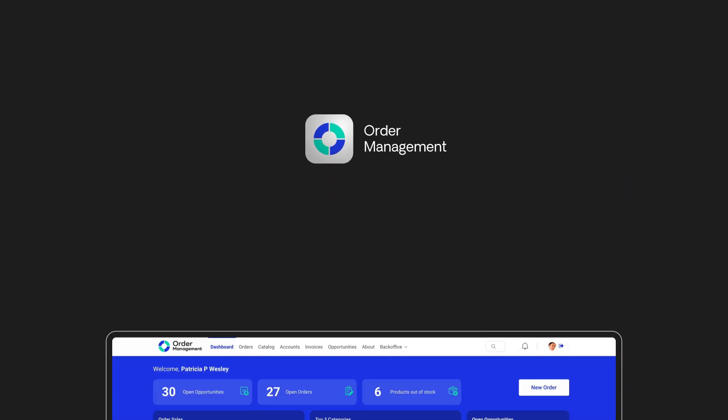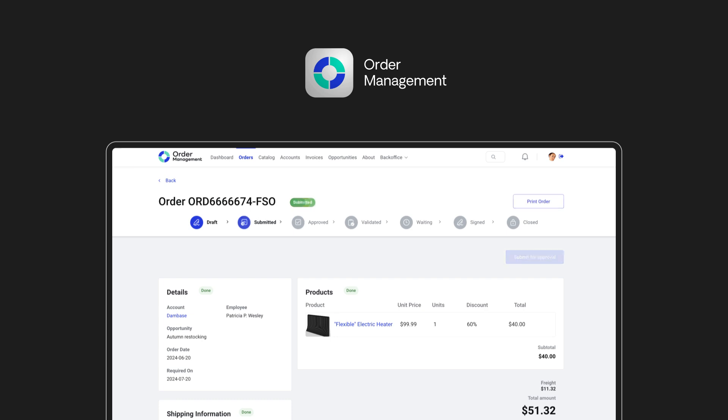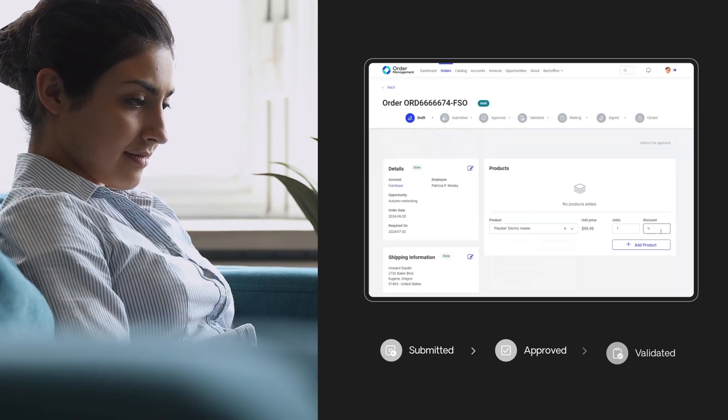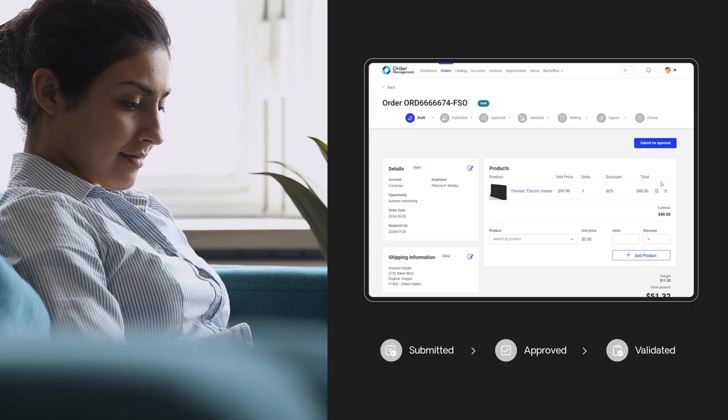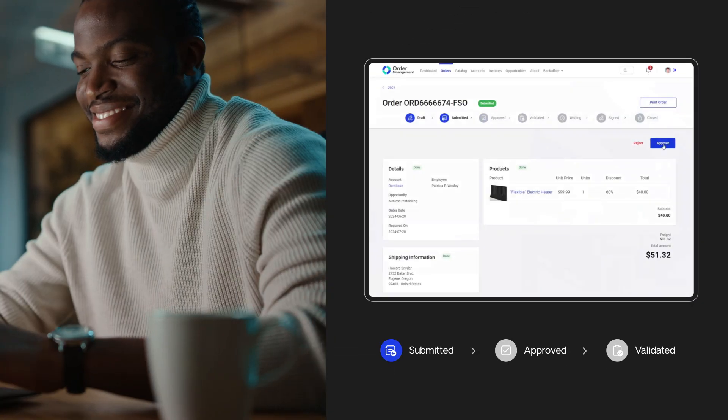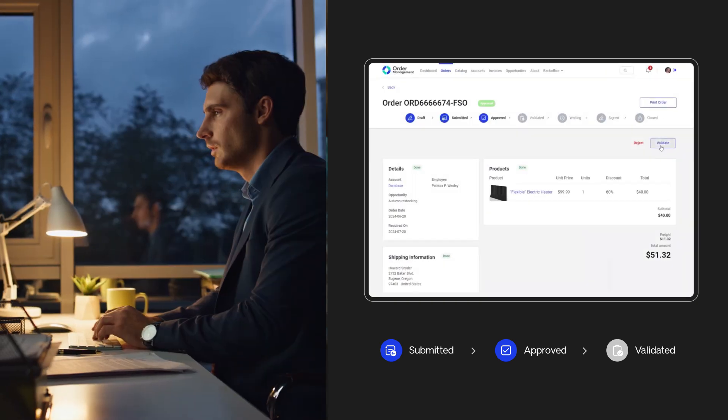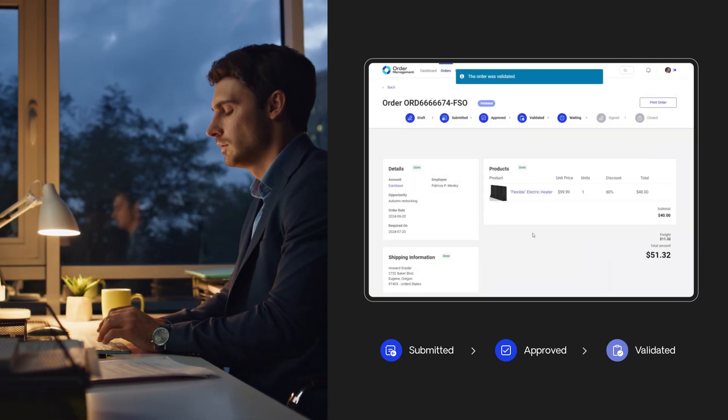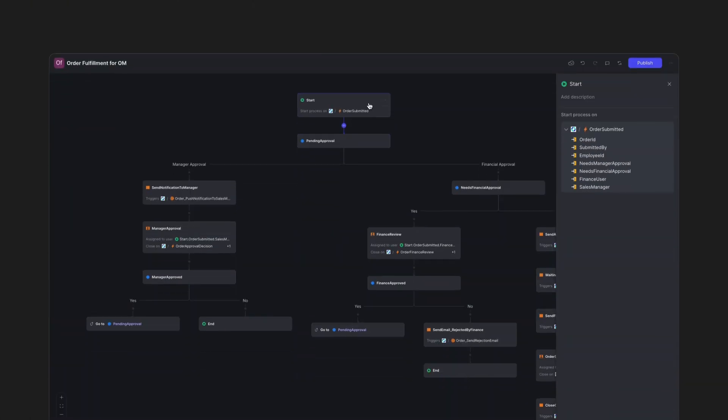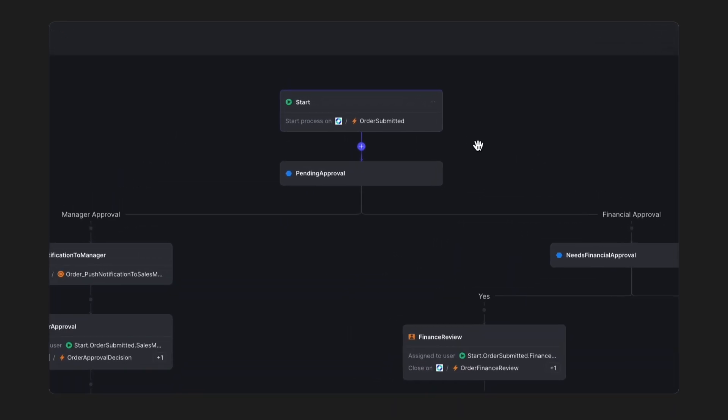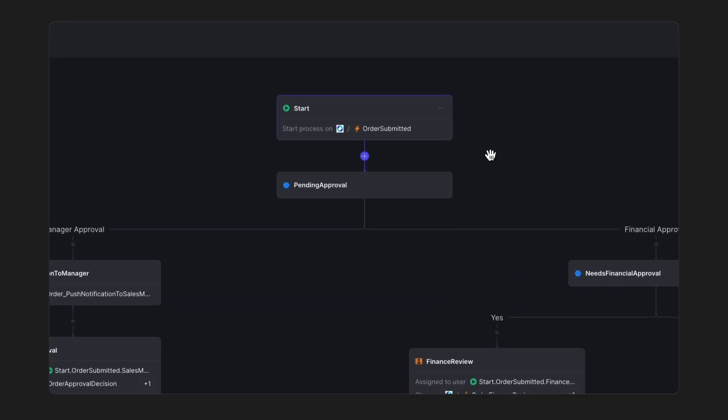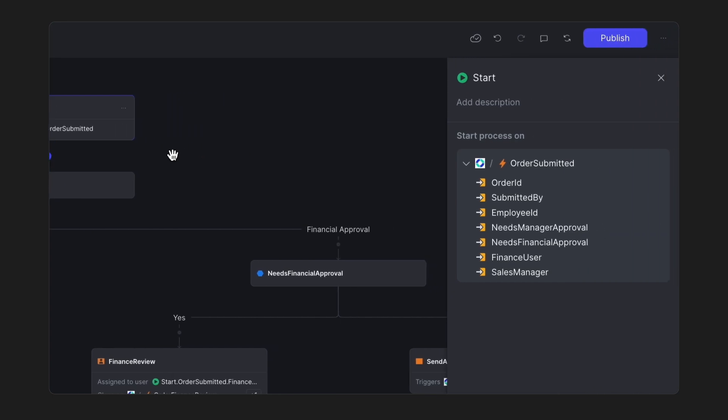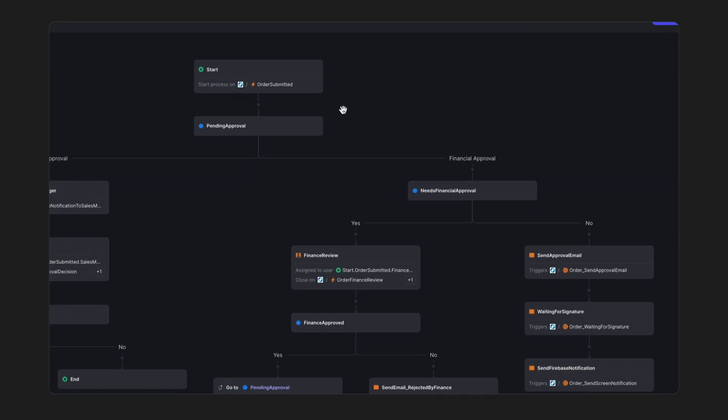We'll showcase an order management application that has three main steps. A sales representative places an order, a manager approves it, and the order is escalated to finance for confirmation. Initiating a workflow requires a trigger. In this case, it's the event of an order being submitted. Once triggered, the workflow initiates. Users also get access to the event's payload, which includes attributes like Order ID or Employee ID.